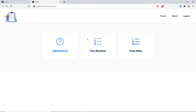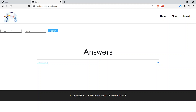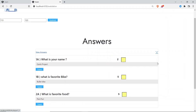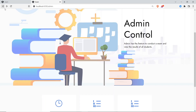Now I'll go to the admin/teacher side. The teacher clicks on 'Evaluation', enters subject ID 113 and register number 123, then submits to bring up all the student's answers. For 'What's your name?' — answer is 'Quick Project', teacher gives 2 out of 2. For 'What's your favorite bike?' — gives 4 out of 5. For 'What's your favorite food?' — gives 3 out of 5. Each answer is saved and marked as evaluated.